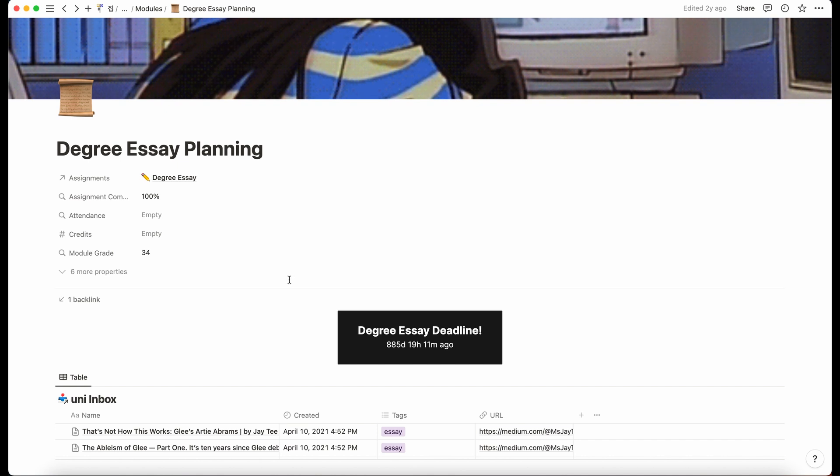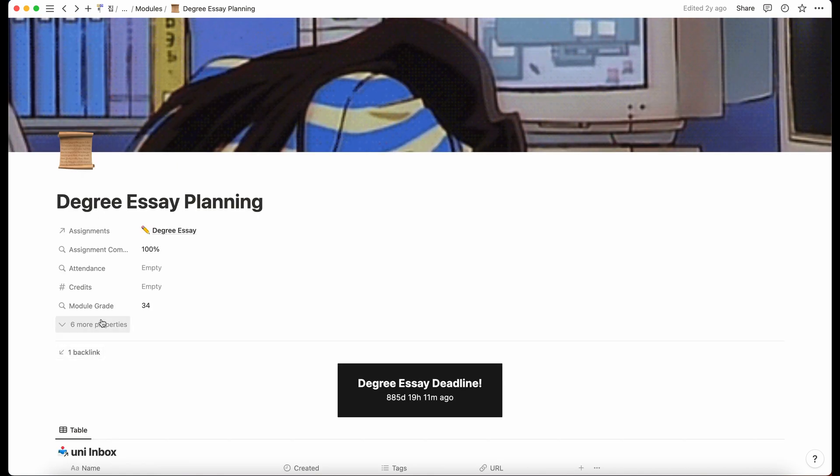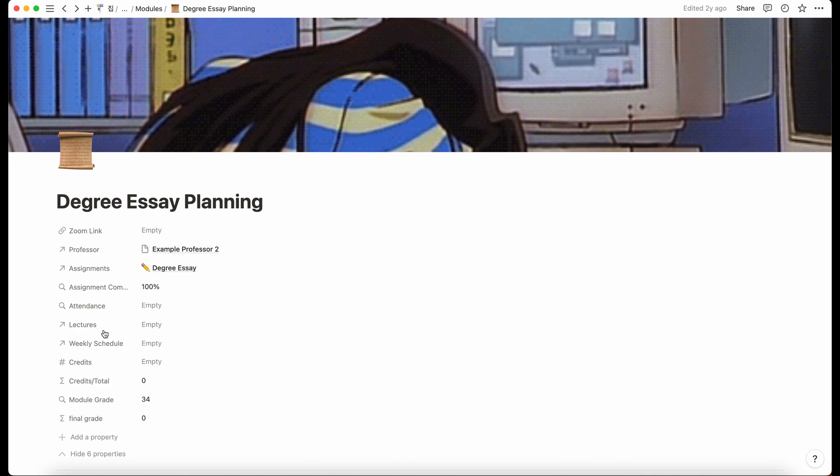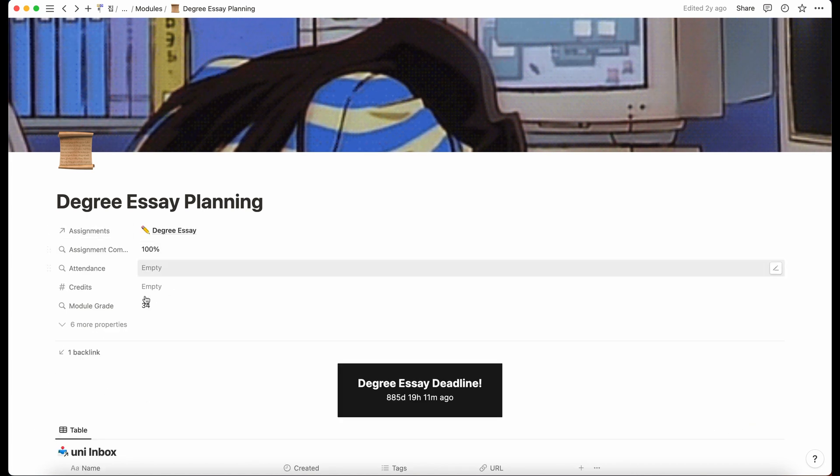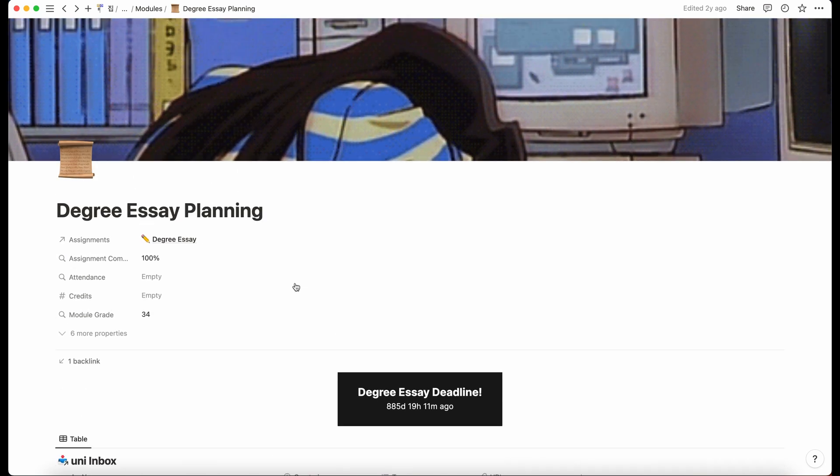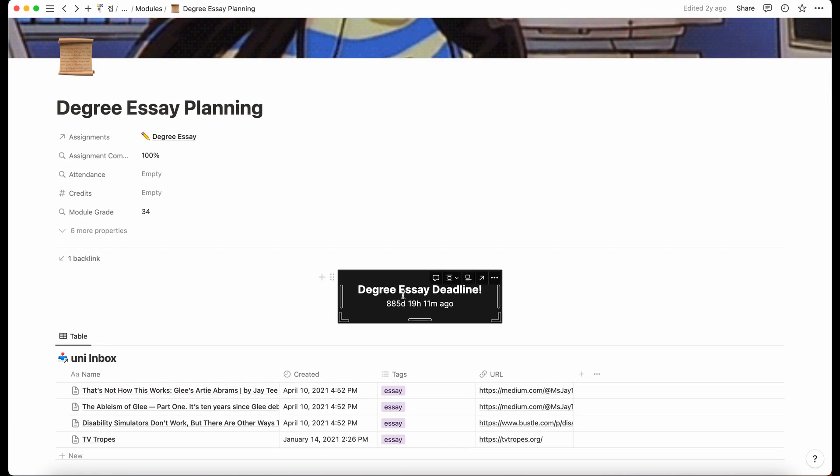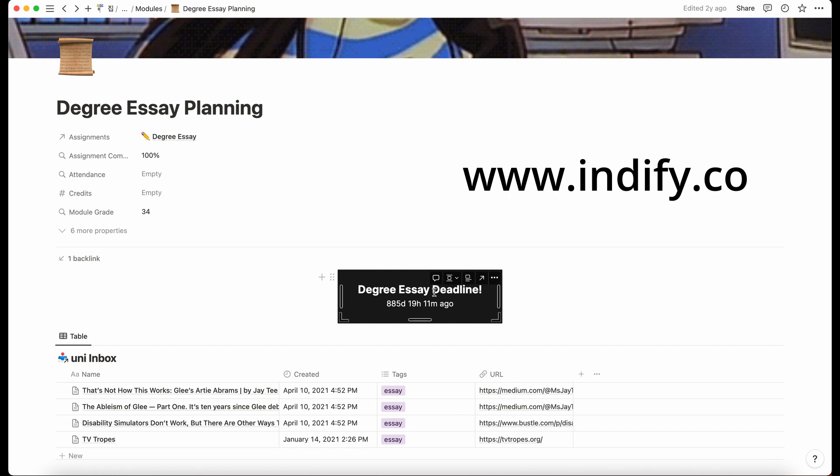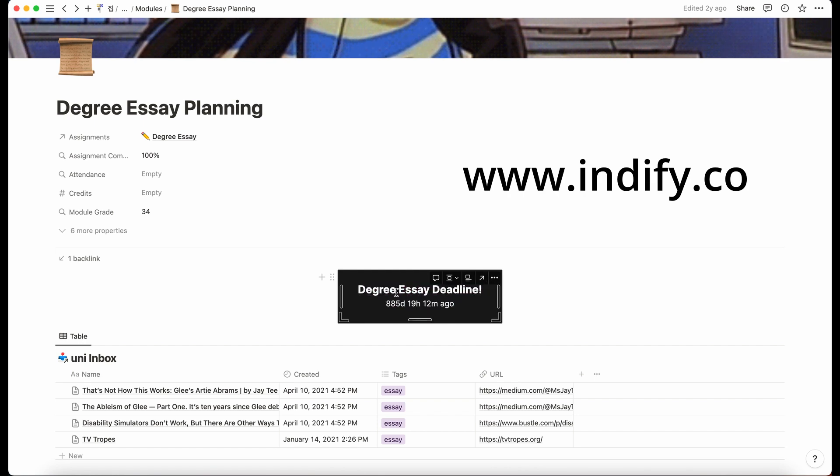Straight away we've got some of the properties here that I used just to, this is more for grade calculation but it didn't really apply to this because this is more of a planning thing than an actual module. This was a little widget from indefi.co which was just a countdown to when my essay was due.